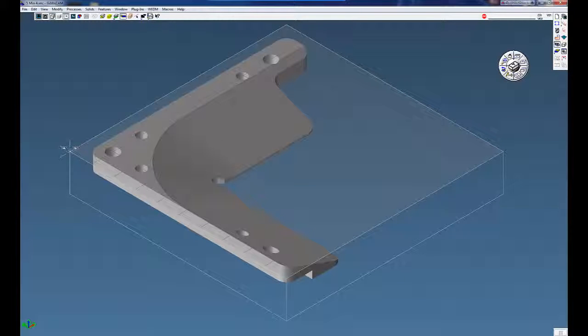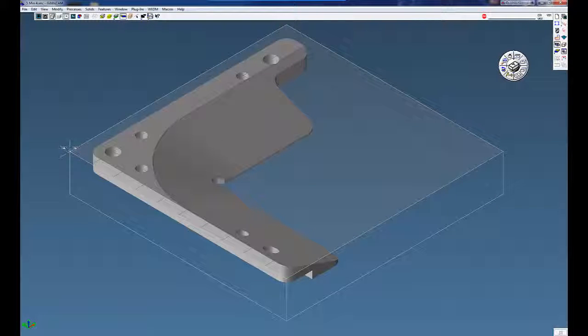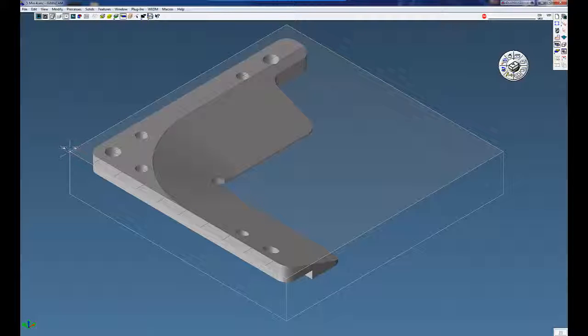Welcome to the GibbsCAM 5-minute demo. Today we're going to show you four items: slice silhouette, outline, force depth, and the view palette.